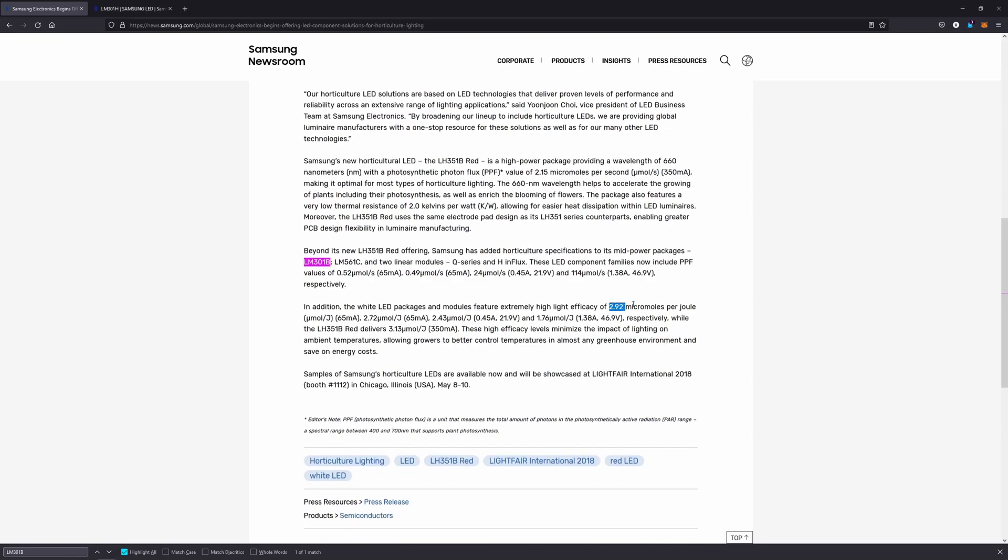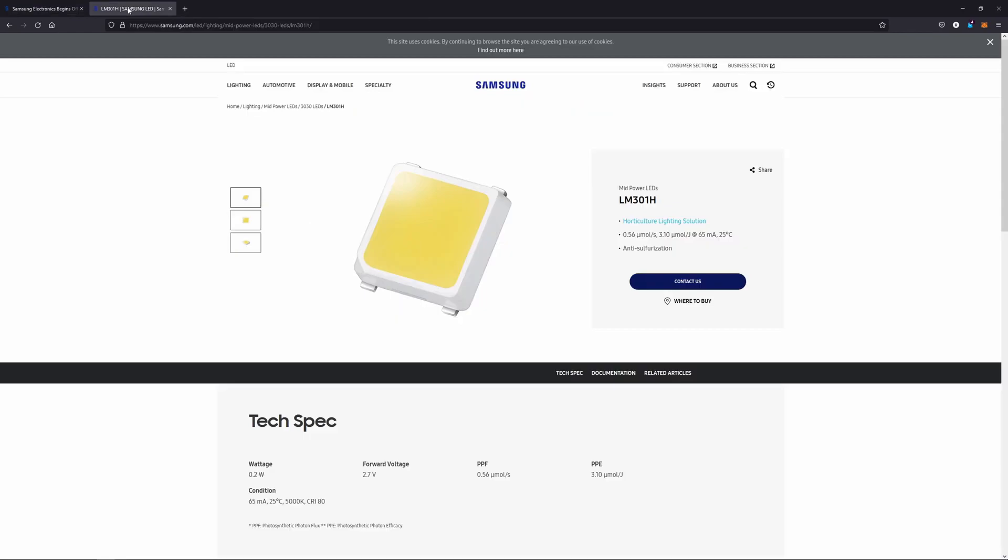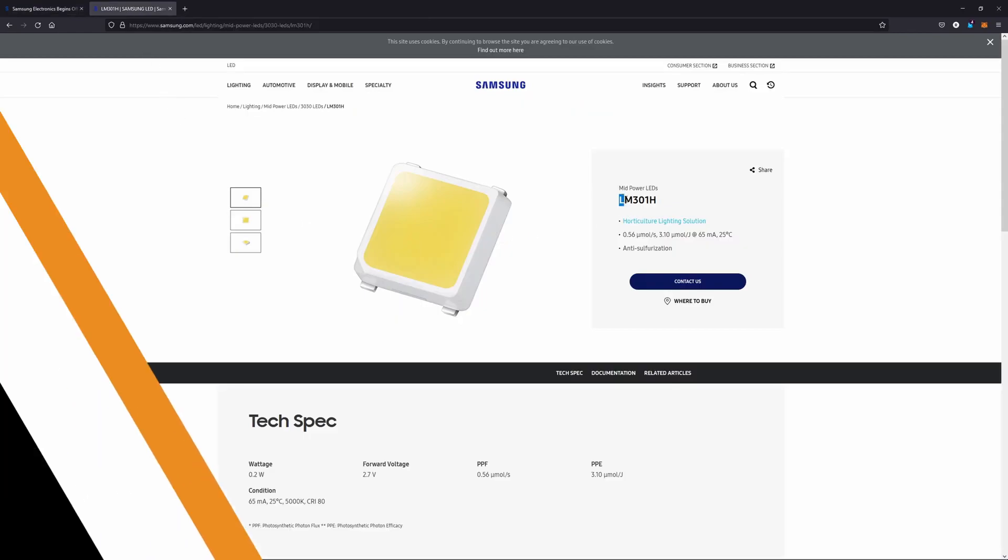When you compare the best bin of both models of diodes, if you give each model the same amount of power, the LM301H will produce more photosynthetically active photons.